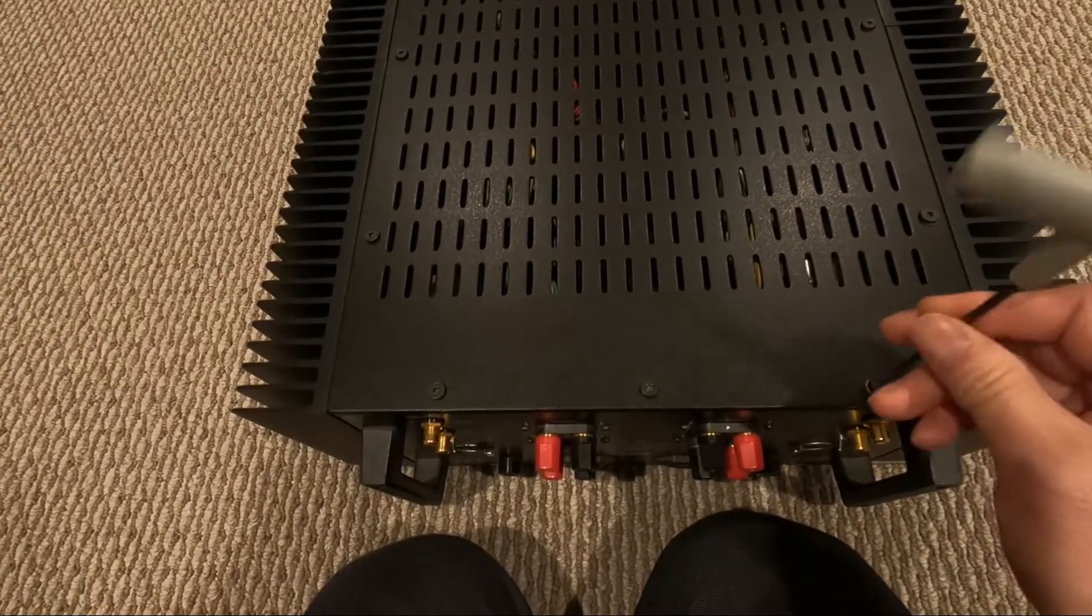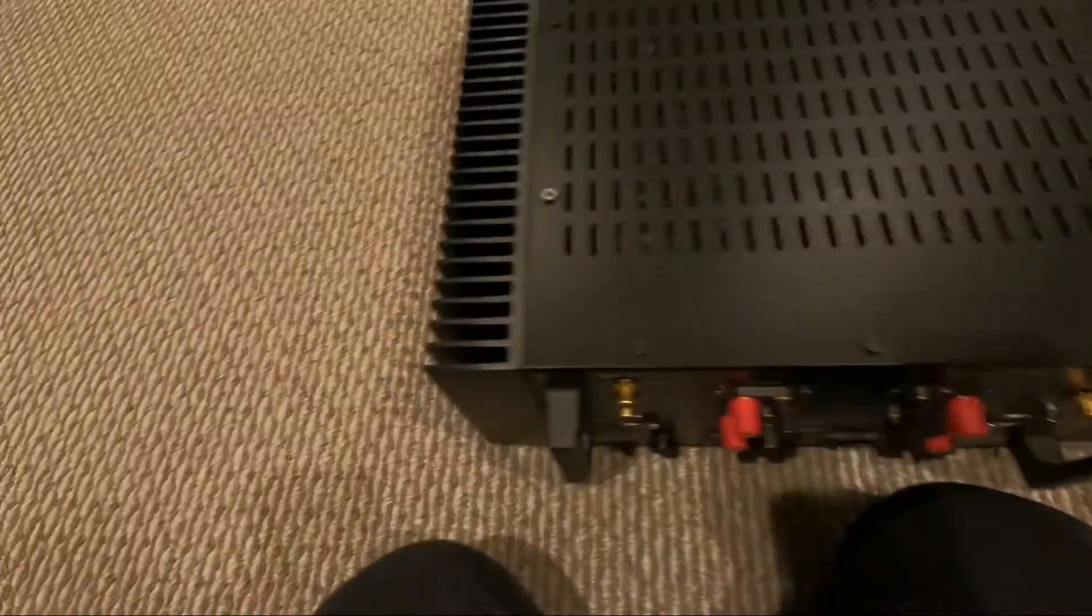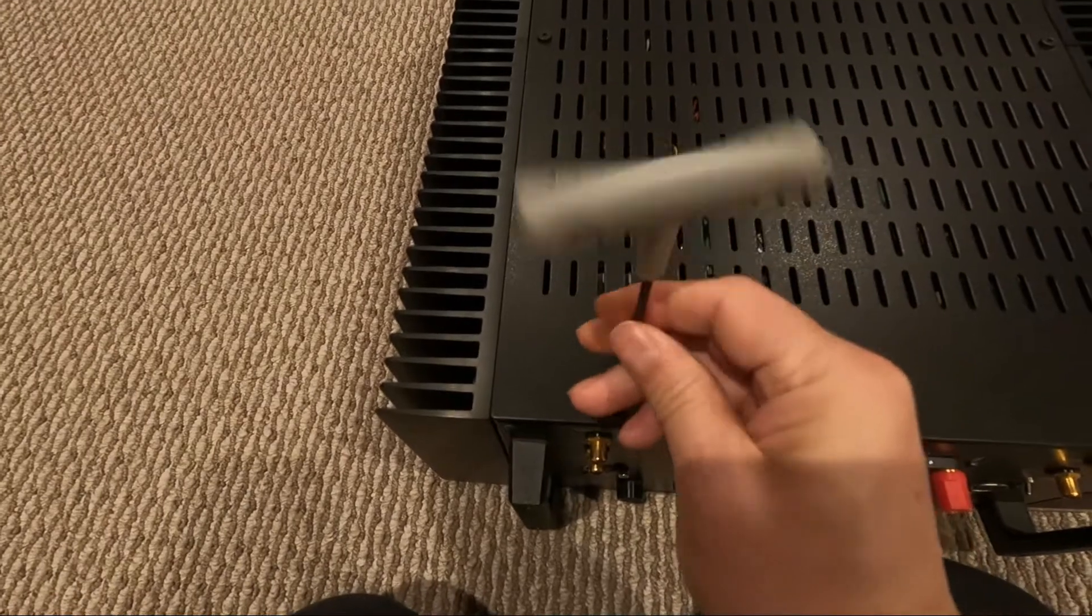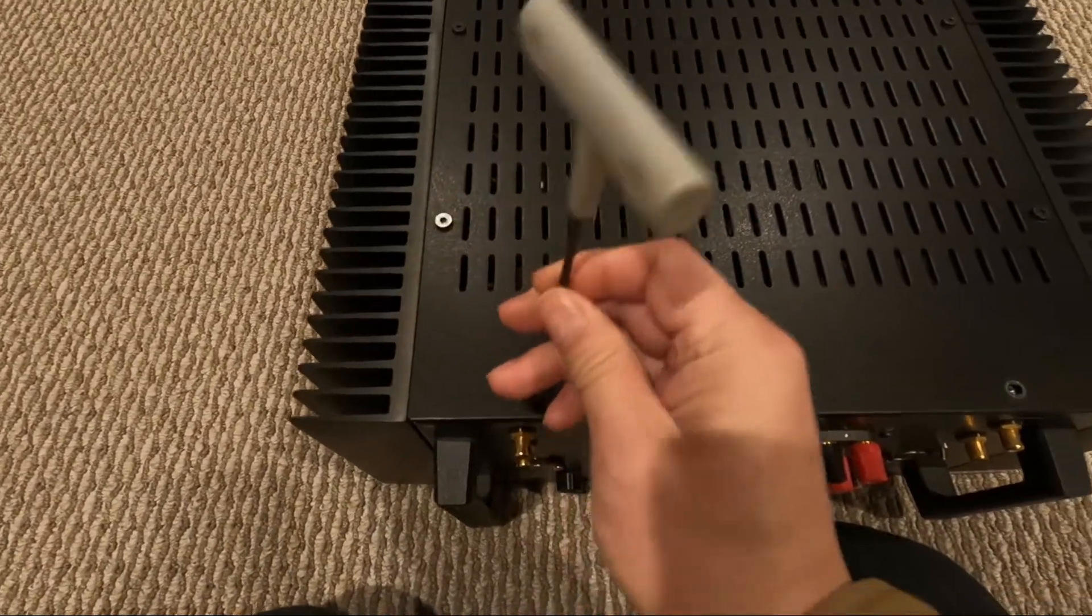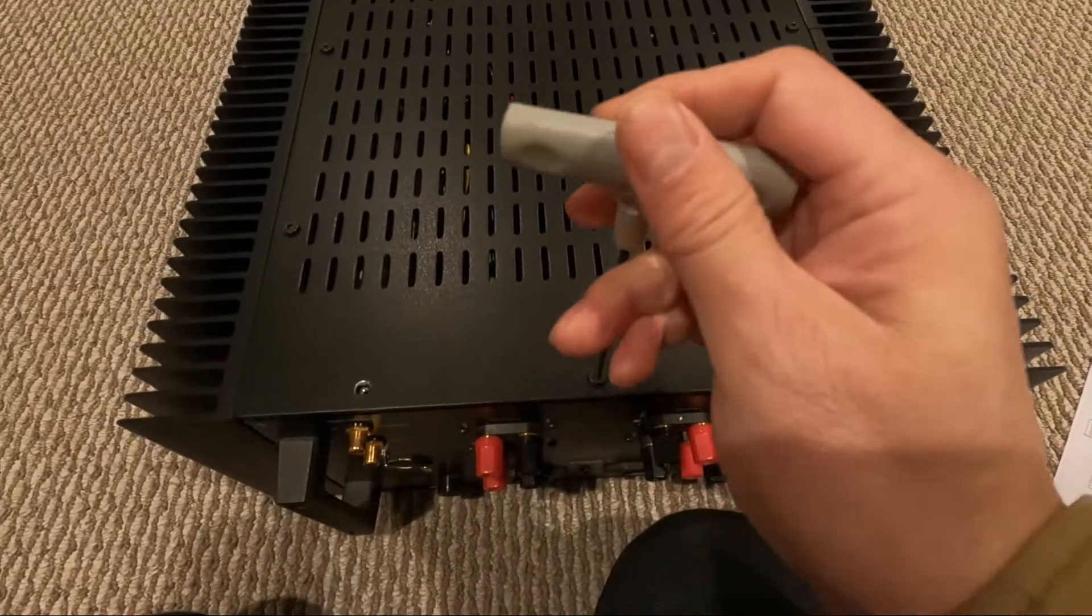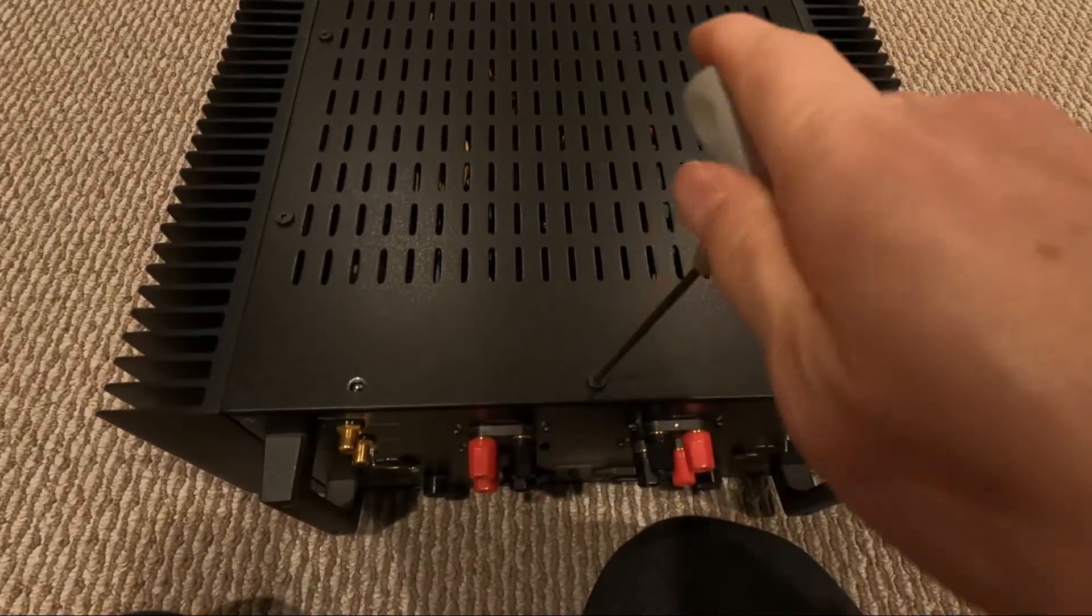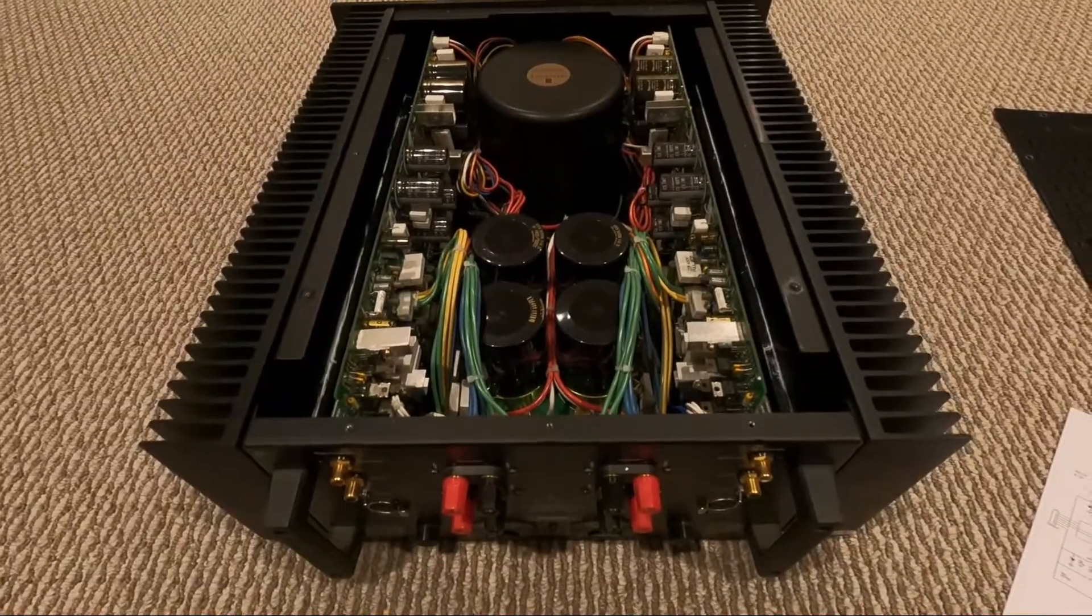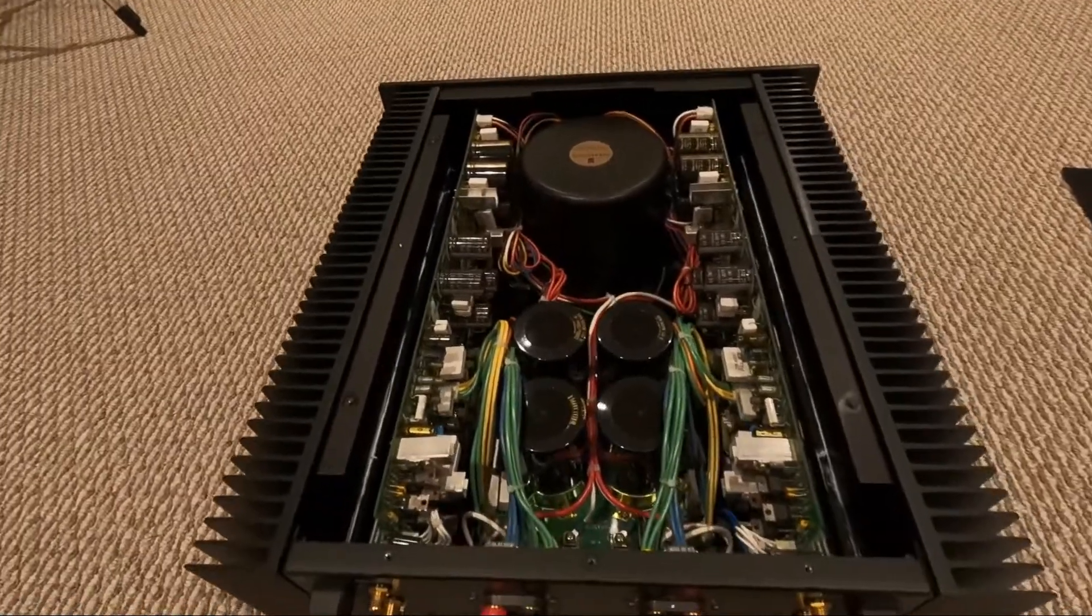So we can open up the top cover to take a look. By the way, it uses hex screws, high quality screws. So here is how it looks like after you open up the amp.